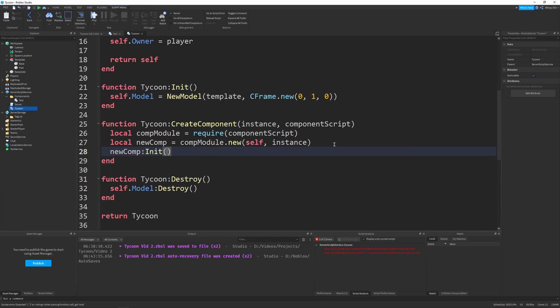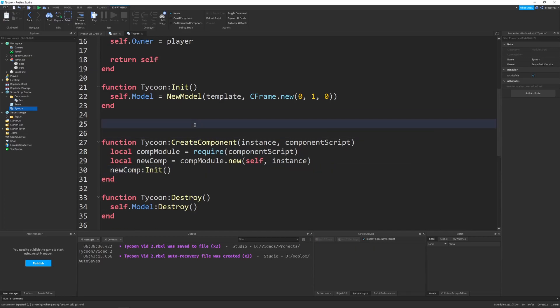And then we can init the new comp by saying new comp init. And this function may seem a little pointless on its own, but trust me, we'll use it down the line. So just leave it there.